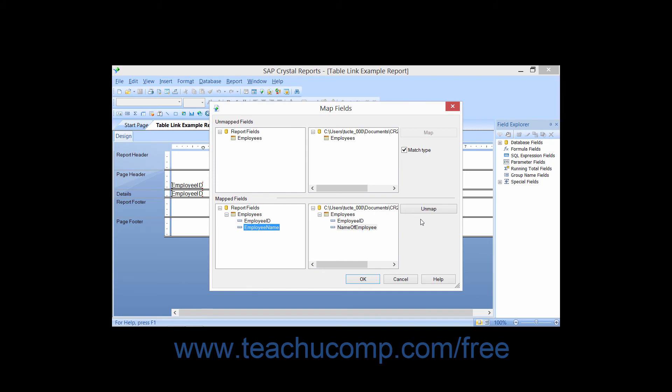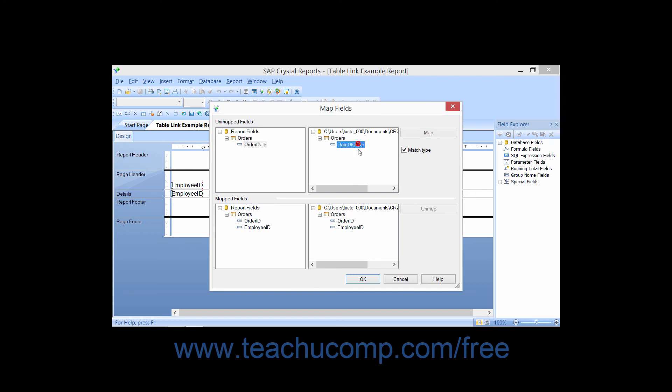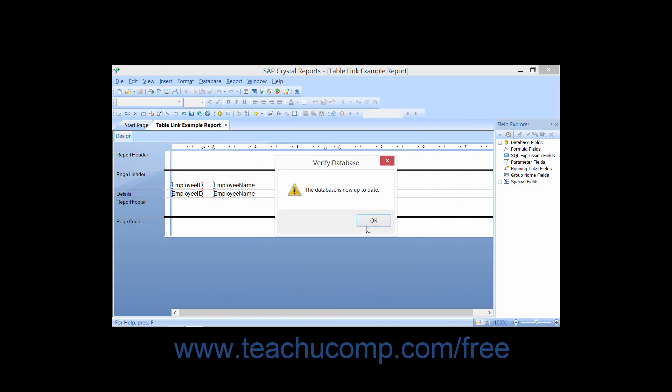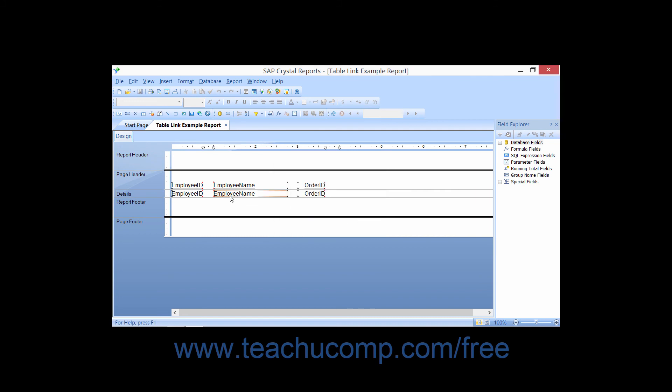Once you have associated the desired report fields with the desired database fields, click the OK button. Note that you will often have to change additional information within the report, such as data labels used for the original report fields, after mapping the data fields.